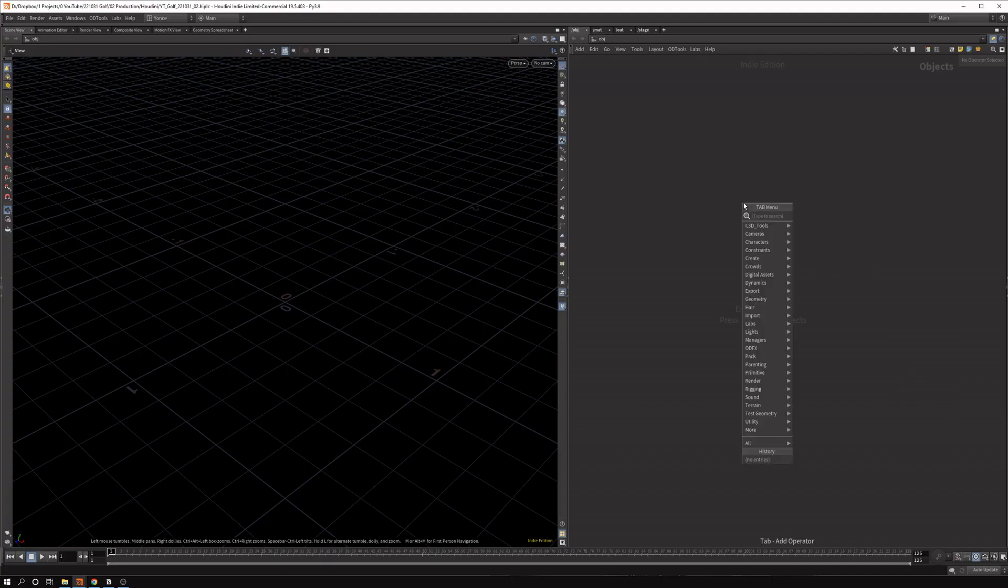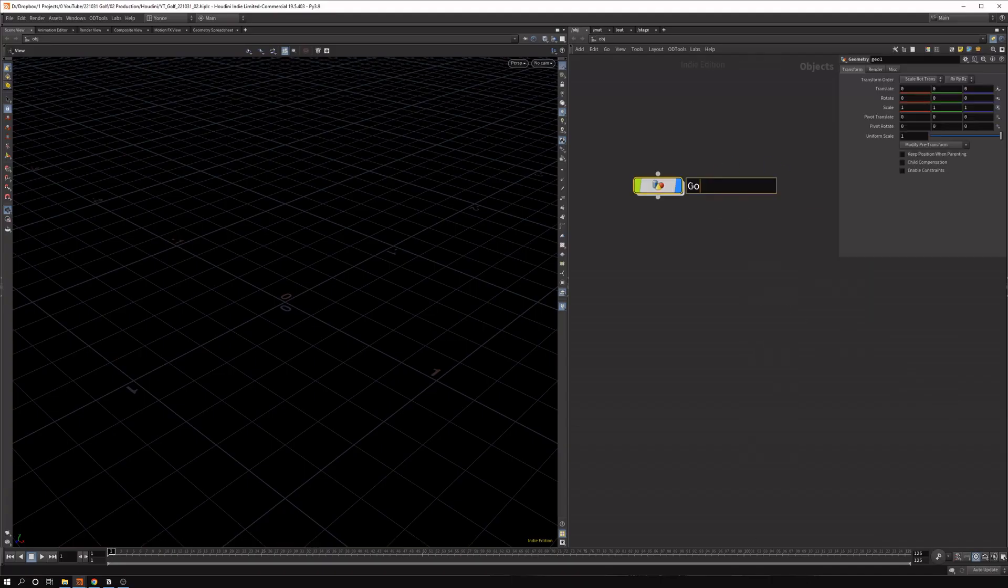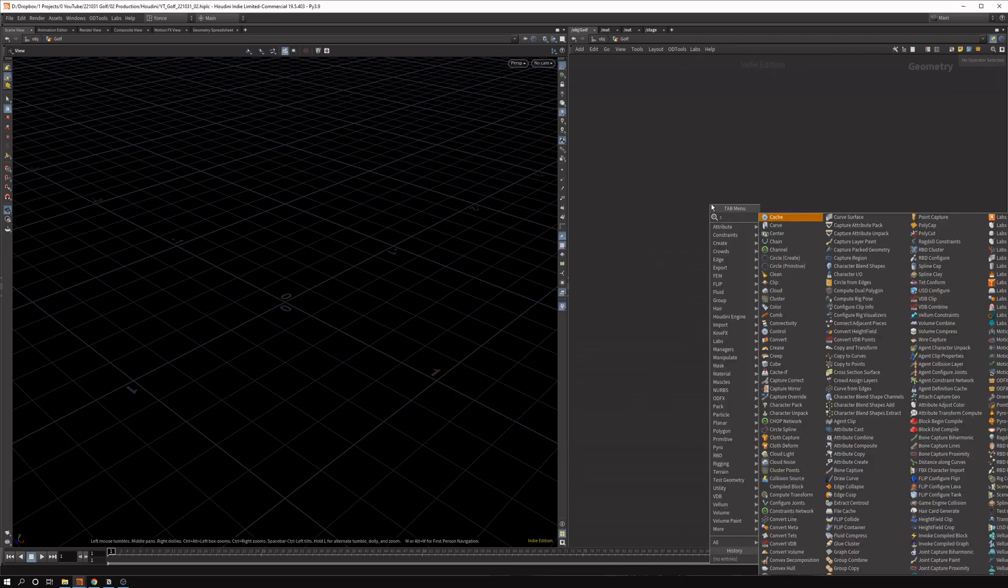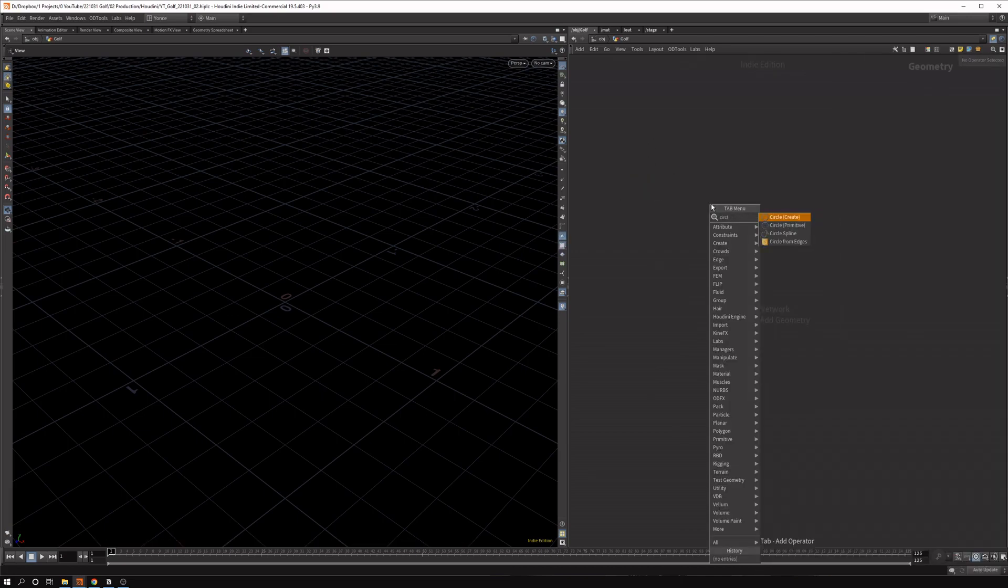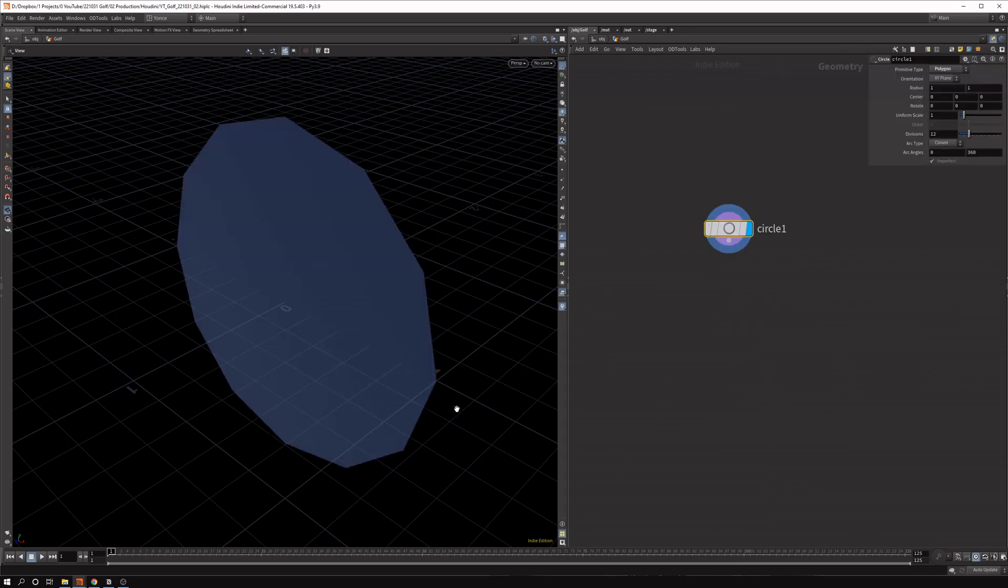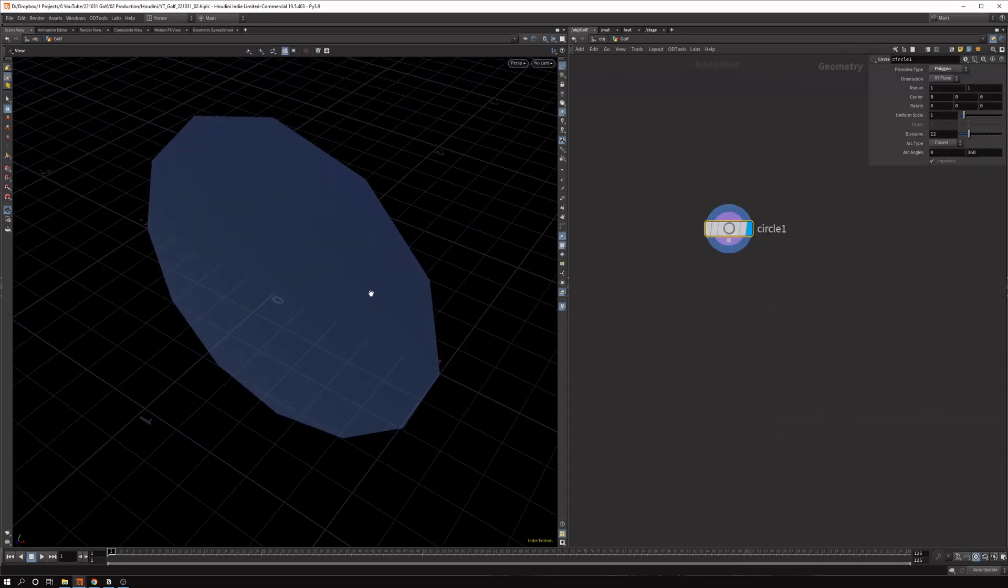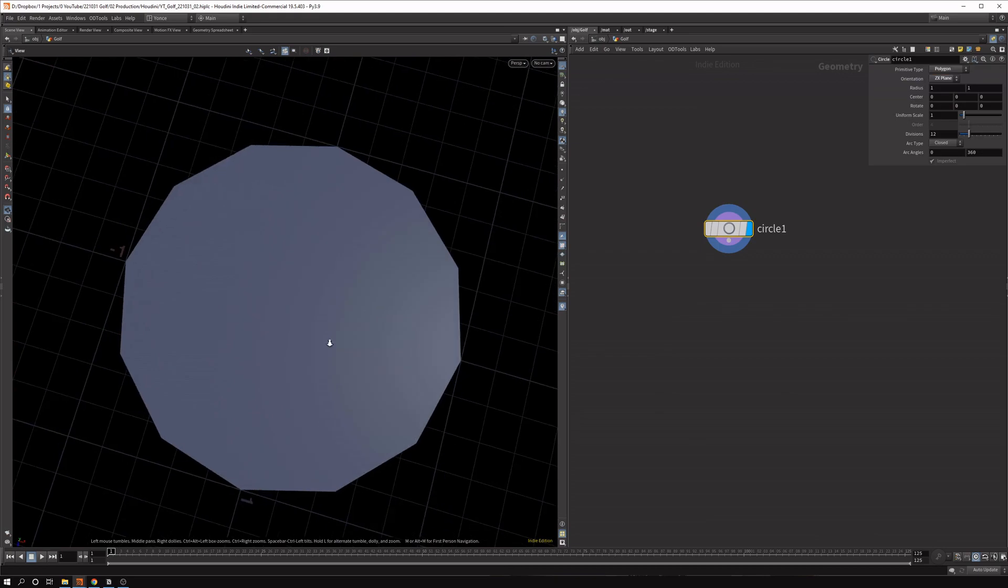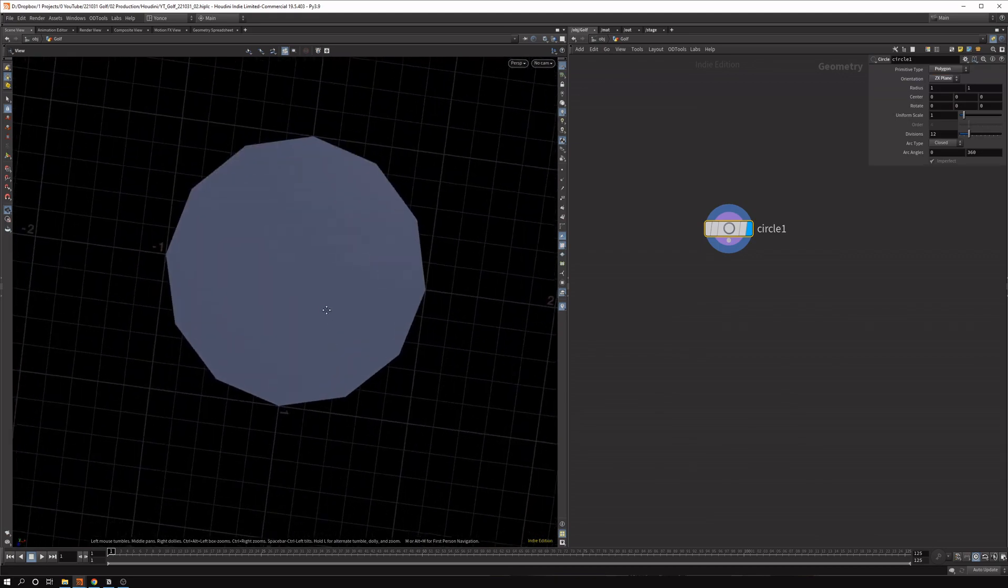So first step, let's drop down a geometry node. Let's call this golf or whatever you want to call it. Then I want to drop down a circle node because we're working with a circle. So let's set this to the ZX plane so it lays on the floor.